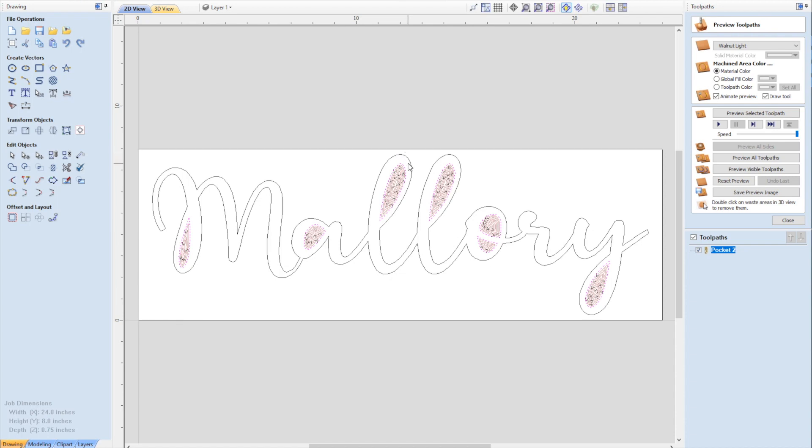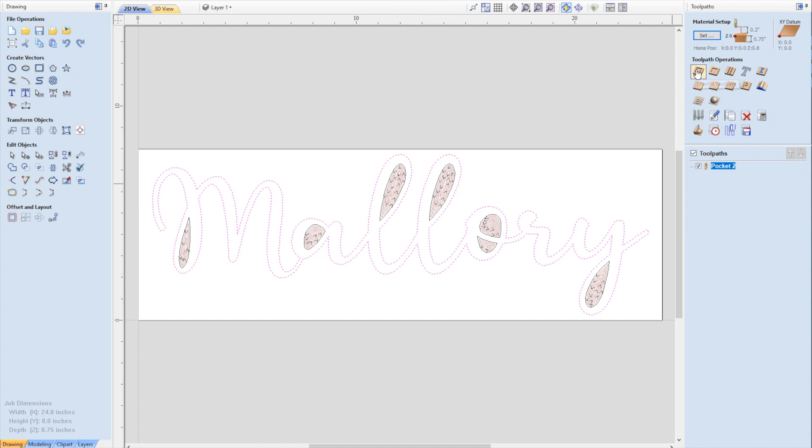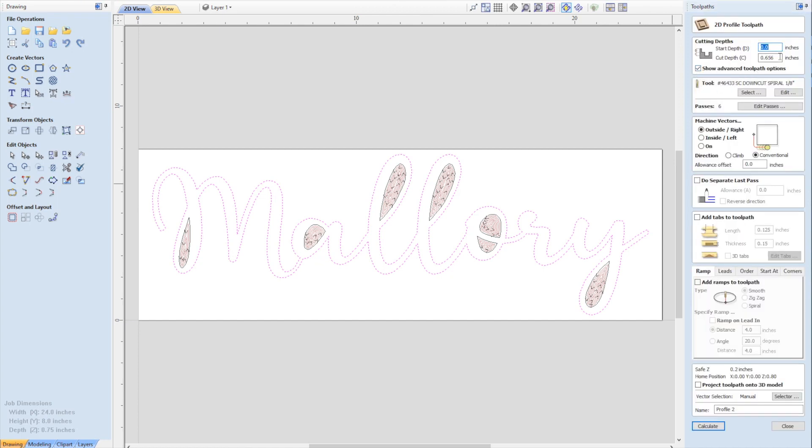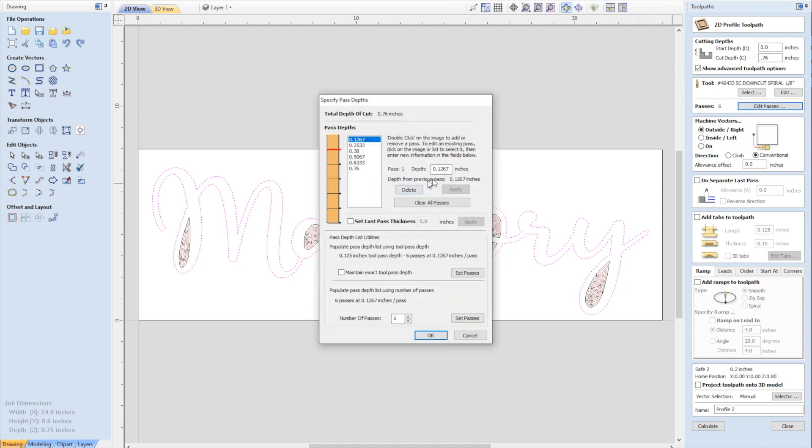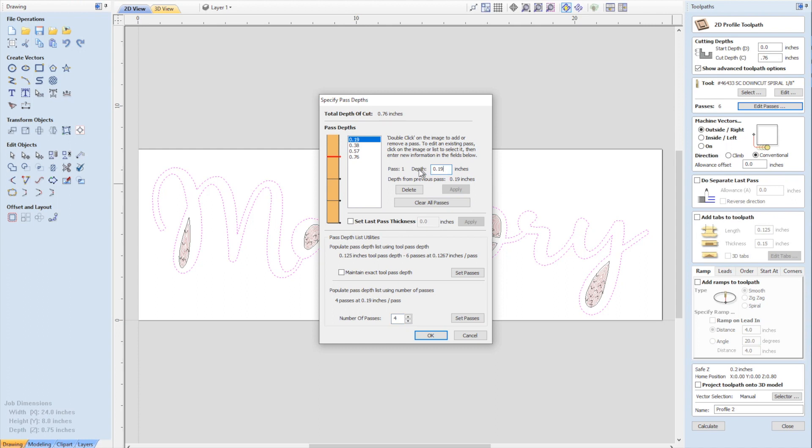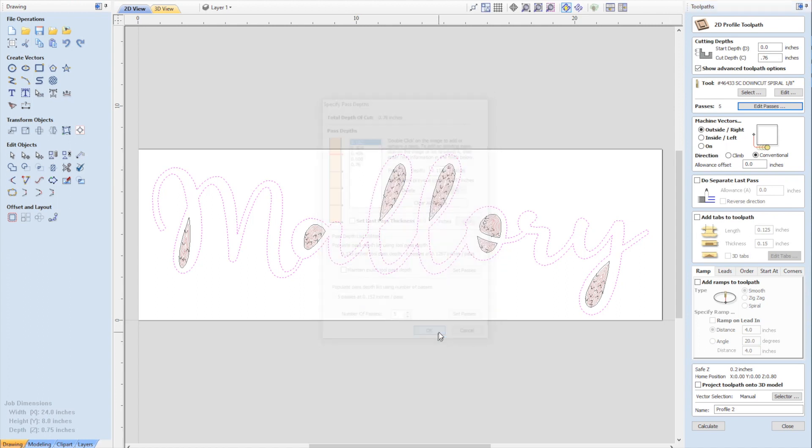The next toolpath, we're going to select the entire outside. For this one we're going to do a profile toolpath. Again, 0.76 depth. You can actually edit the passes here. It's basically changed my depth per pass to 0.1267 automatically so I'm not making a last pass of just a tiny little bit. Within reason, you can do that. If I want to do this in four passes, it'll calculate. 0.19 might be a little aggressive. Let's say we want to do it in five passes, 0.152. That should be okay. The next thing we need to do is add tabs. If you cut this whole thing out and it cuts all the way through to the wasteboard, the thing's going to start moving around.